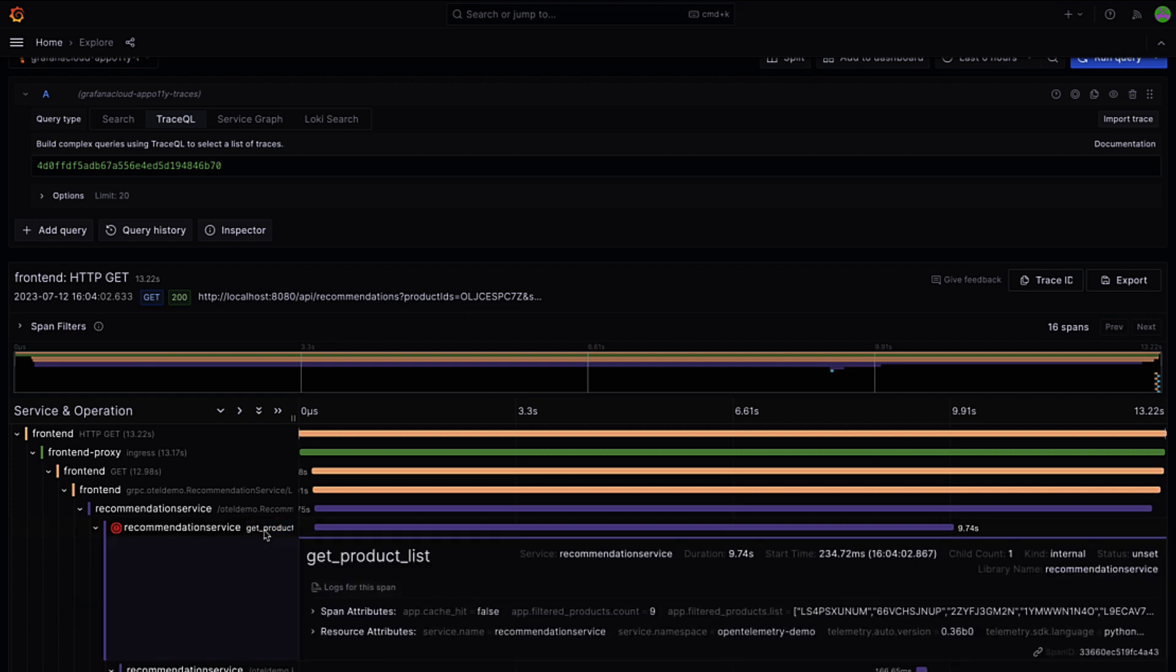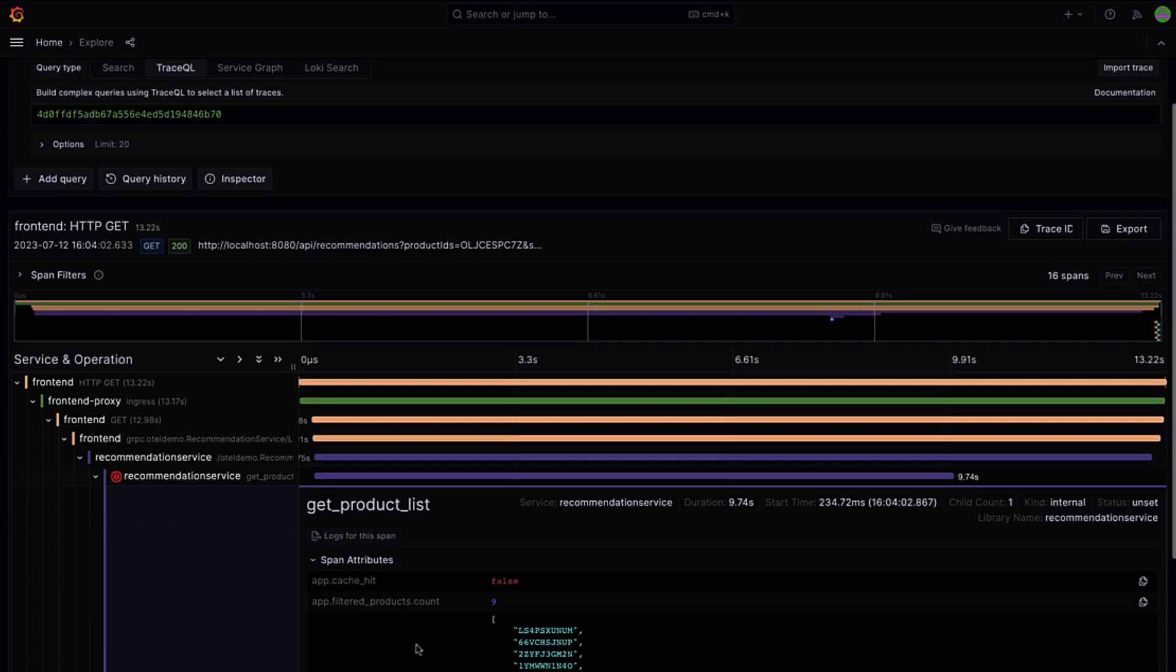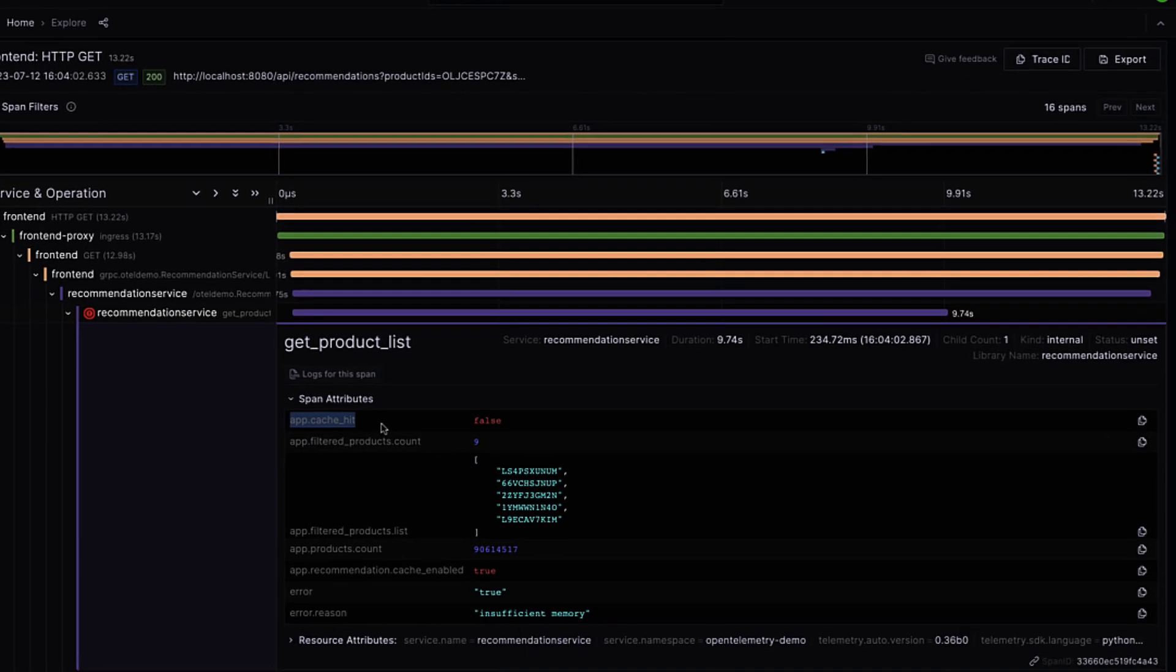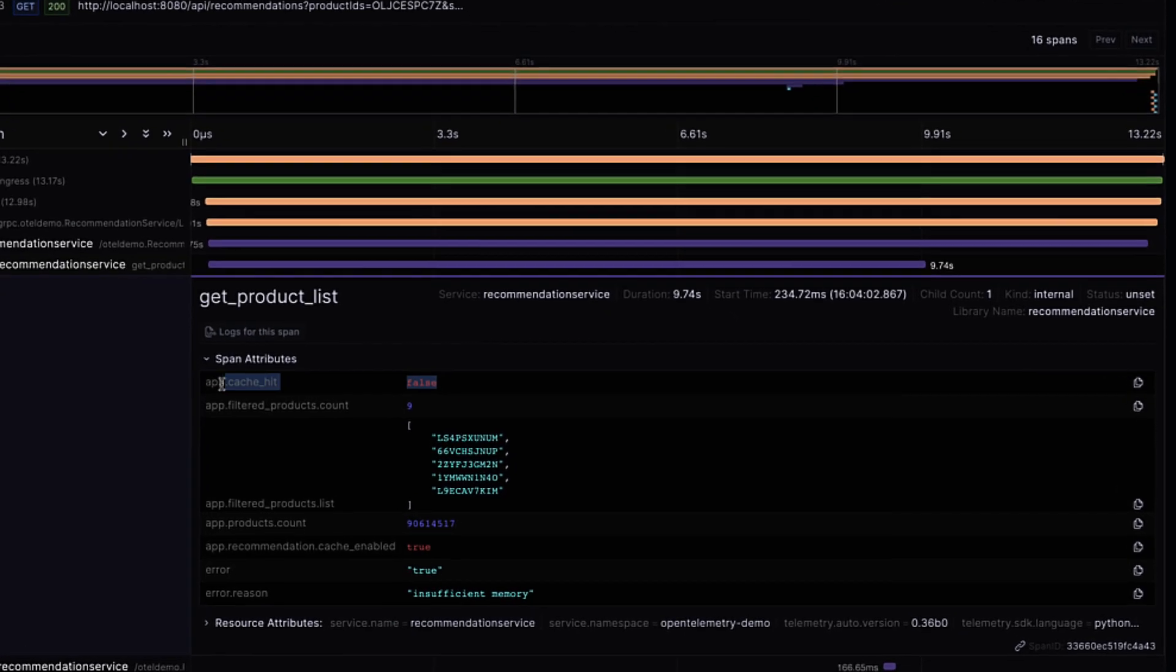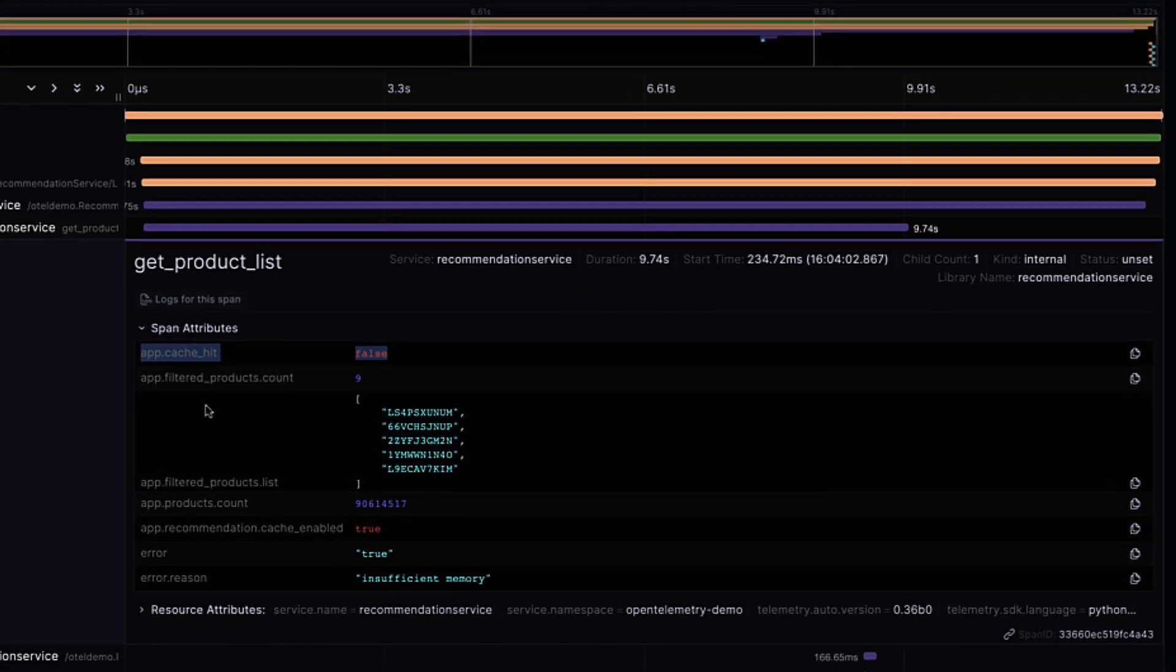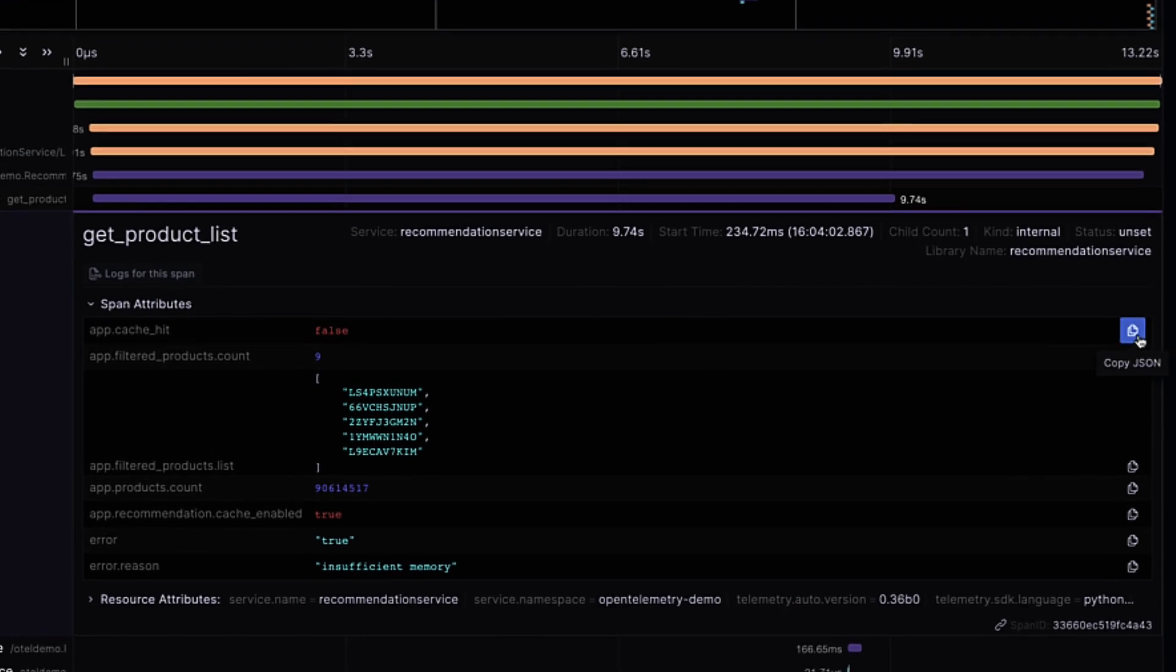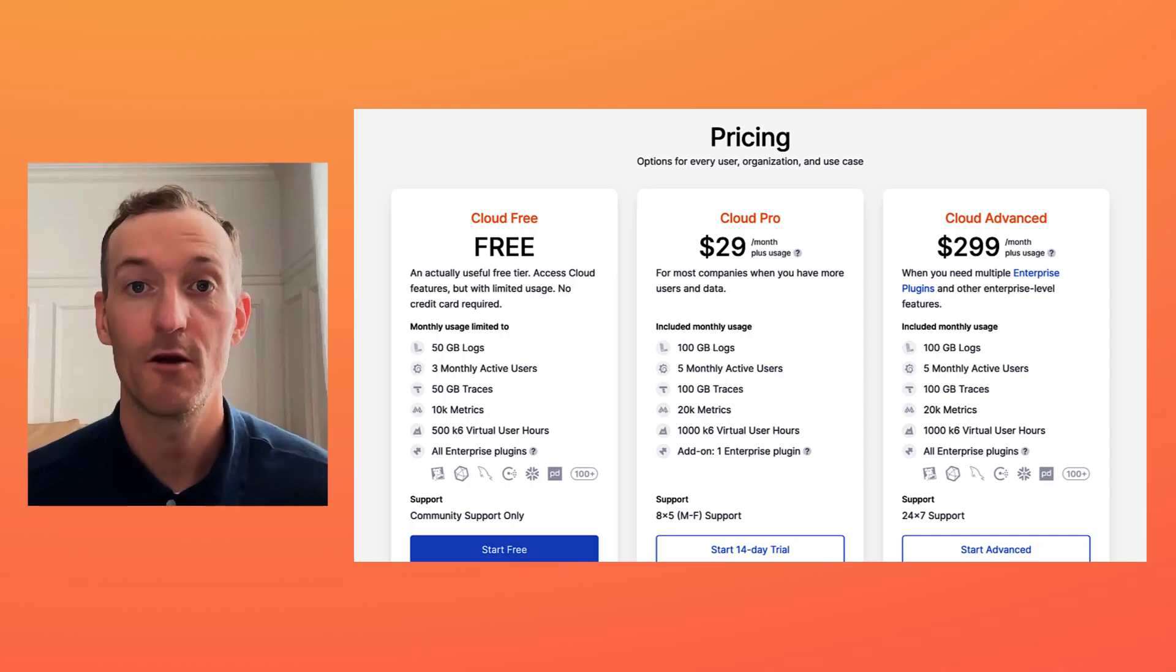If I investigate the spans related to the recommendation service, I see that there's a span attribute that's letting me know that this span is not hitting our cache. Maybe this is because of a memory leak potentially, but now I have some concrete information that I can get off to our back-end engineering team to help resolve this issue.